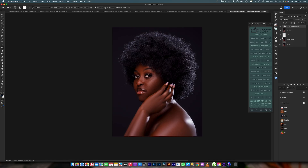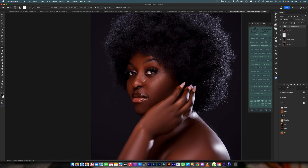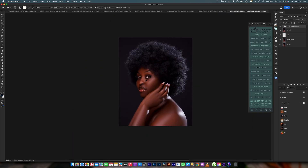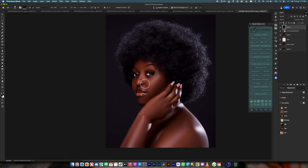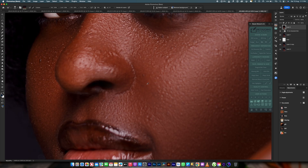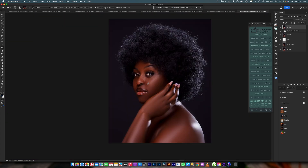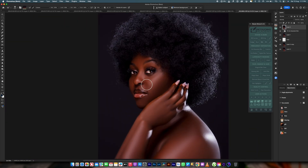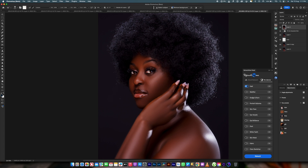Welcome to another episode of my video series, where I teach you one or two things to make your life better. In today's video, I'm going to teach you how to match your skin using selective color. There are a lot of methods available, but first, if you have not subscribed to the channel, please do subscribe for more content like this.